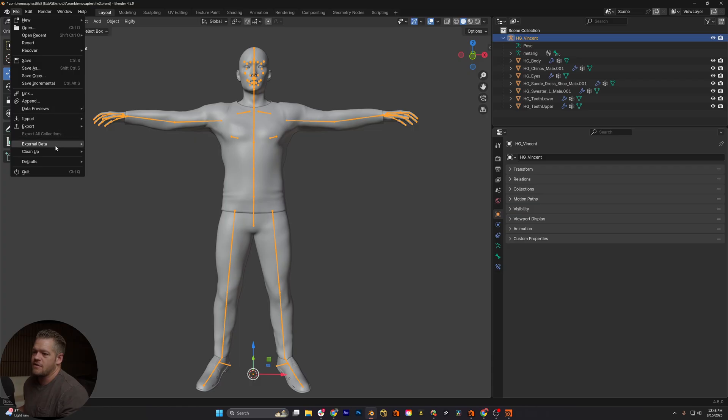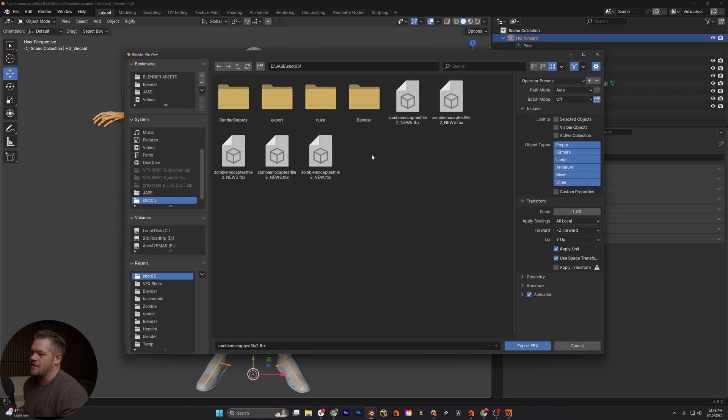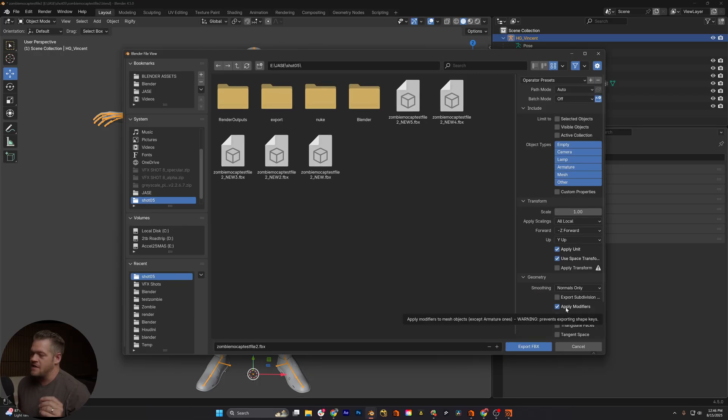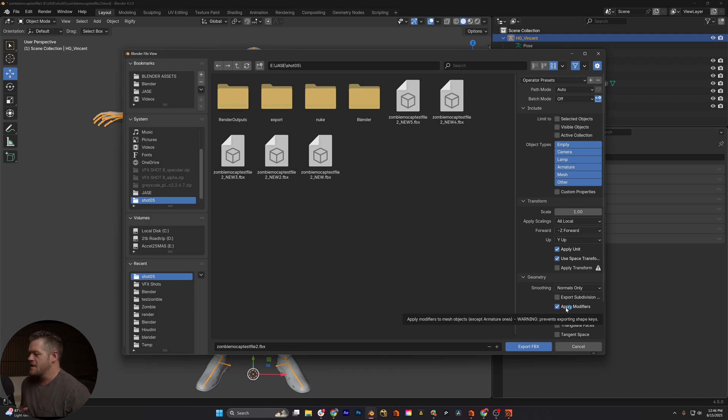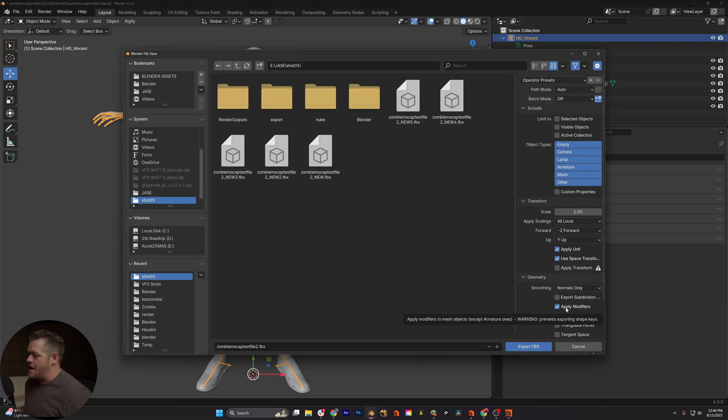I'm just showing you, if you go down into geometry, this 'apply modifiers' is the problem. So now you know. Basically, if you have a bunch of modifiers on your object, it will prevent your shape keys. And this is what kept hanging me up and I couldn't figure it out.